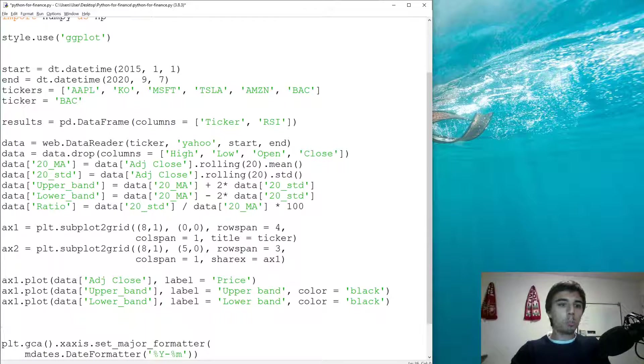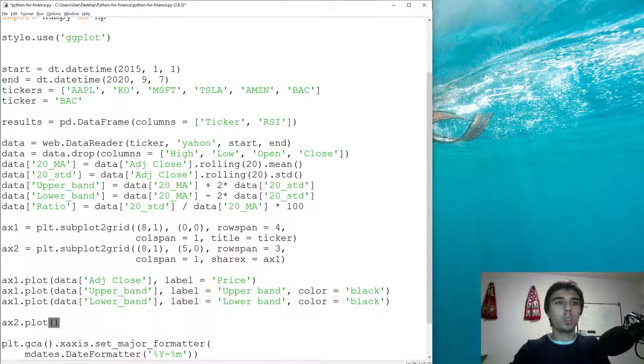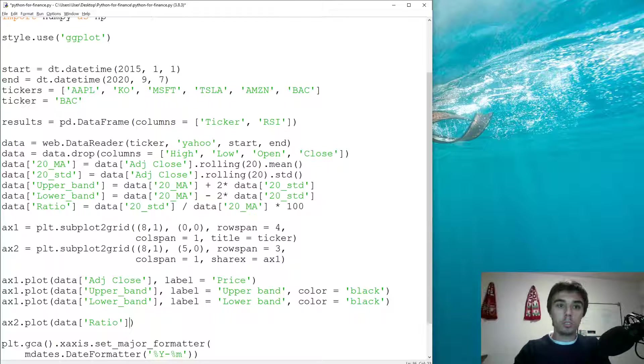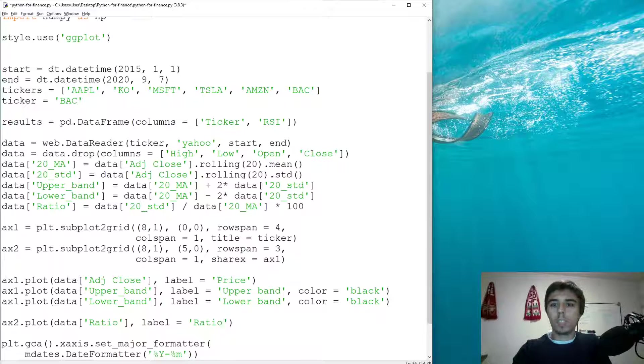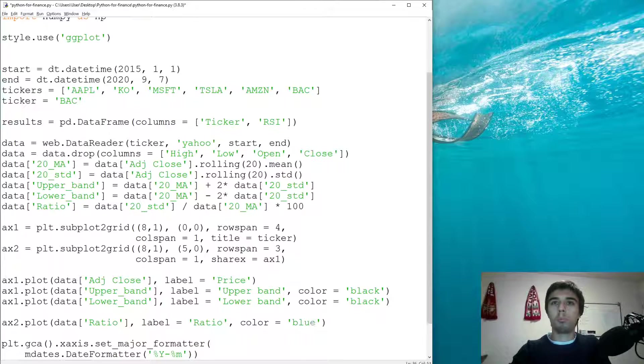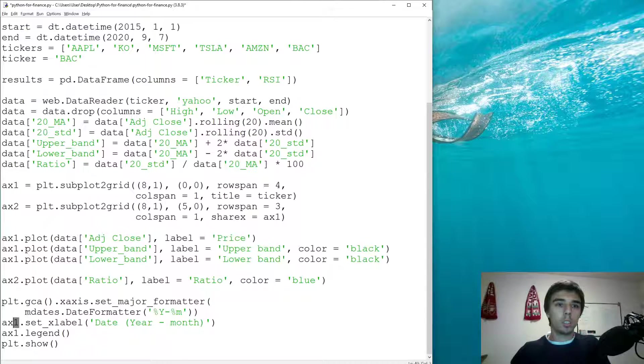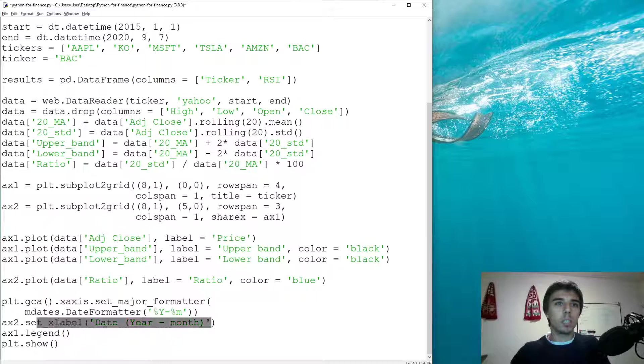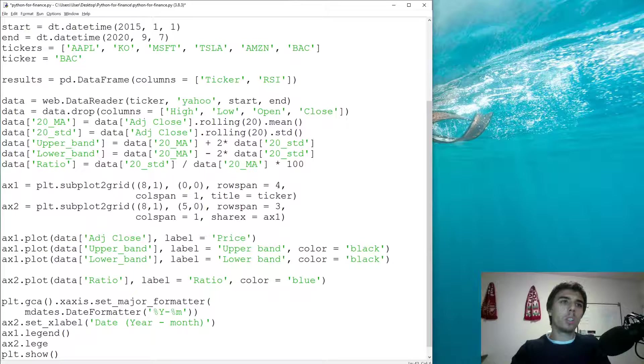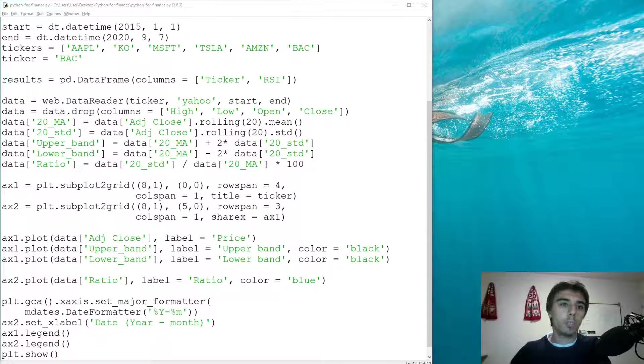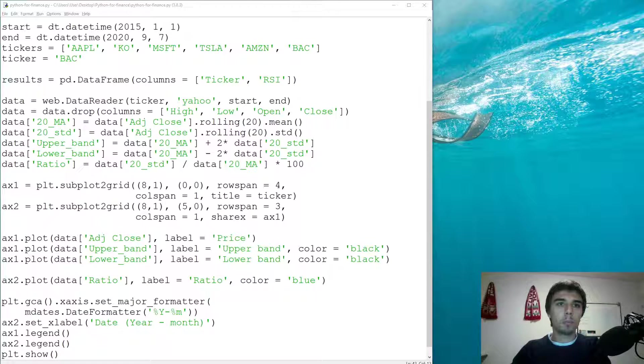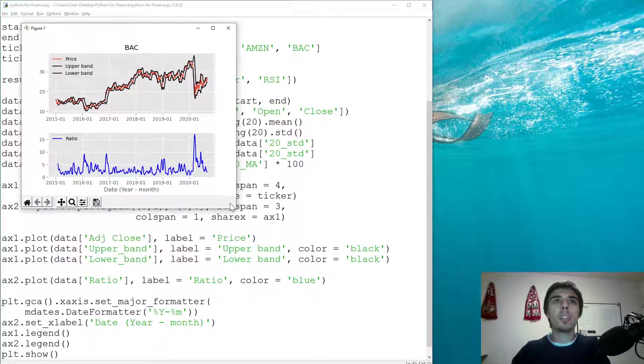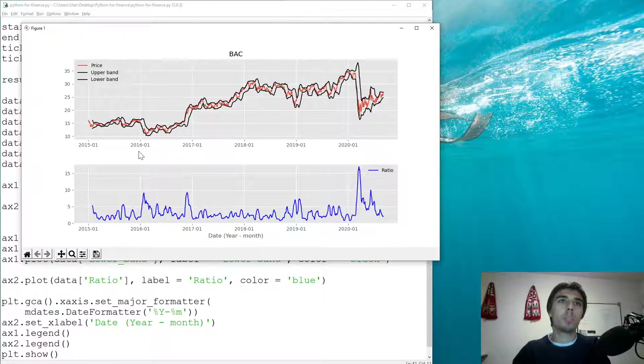What we're going to plot here on our second axis would be AX two dot plot data ratio, color blue. AX is AX two to set the label as date year and month. We can also add the legend for the second one, but that's not necessary. Now if we do it this way, what we should see is when that band was higher compared to other.